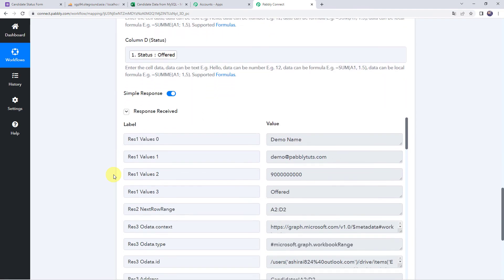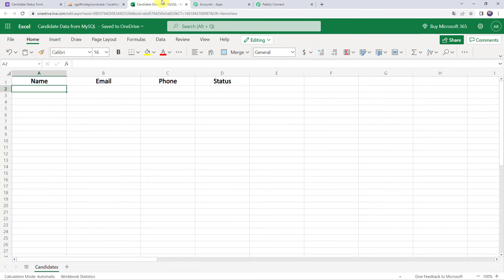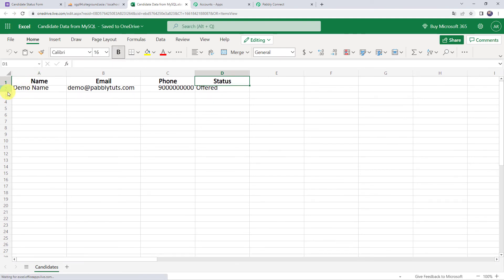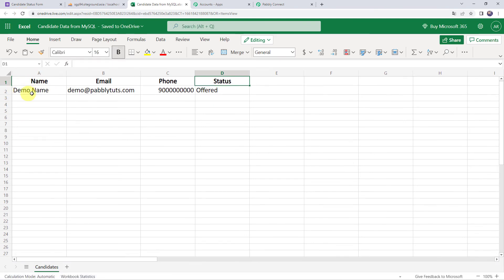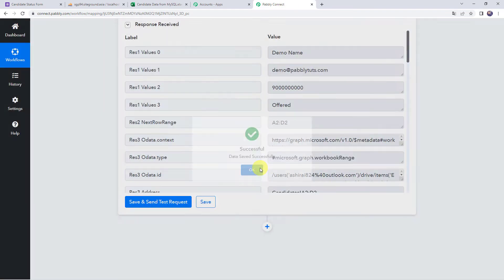The response is received, meaning a new row has been added to the Excel spreadsheet. Let's check it — refresh the Microsoft Excel spreadsheet. A new candidate row is added: name as demo name, email address as demo@pabbly.com, along with the phone number and status as offered. In this way we have set up the automation and our integration is working fine. Let's move back to Pabbly Connect and save this workflow. Data saved successfully.